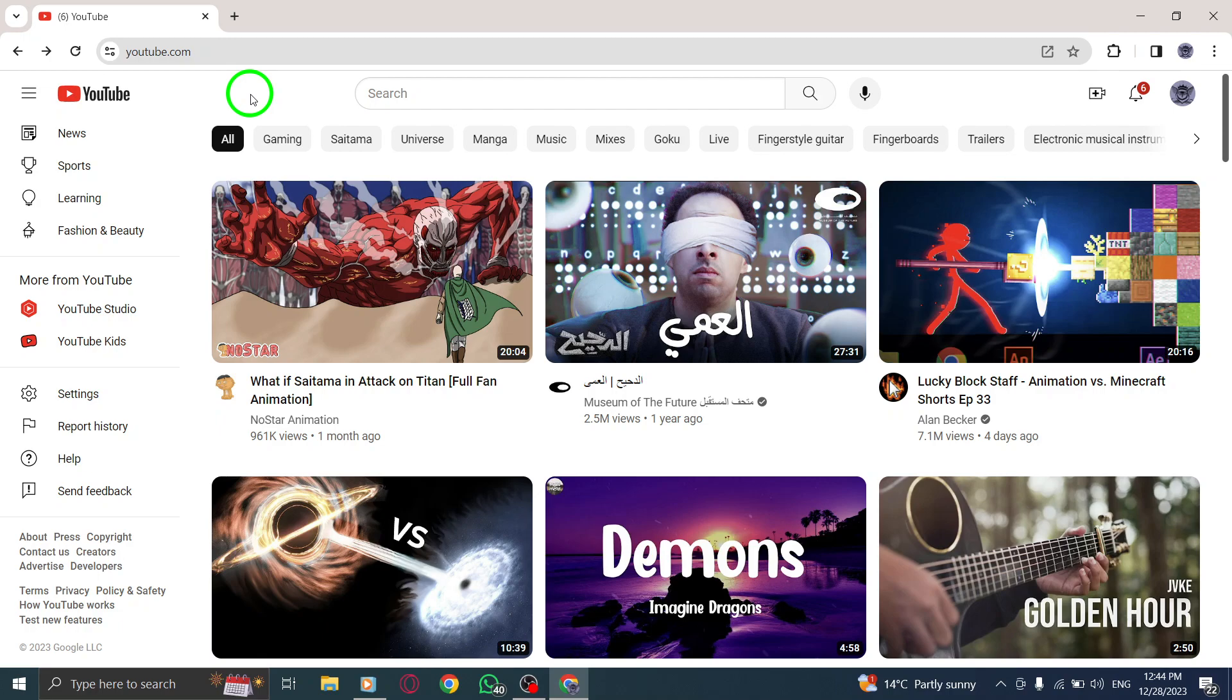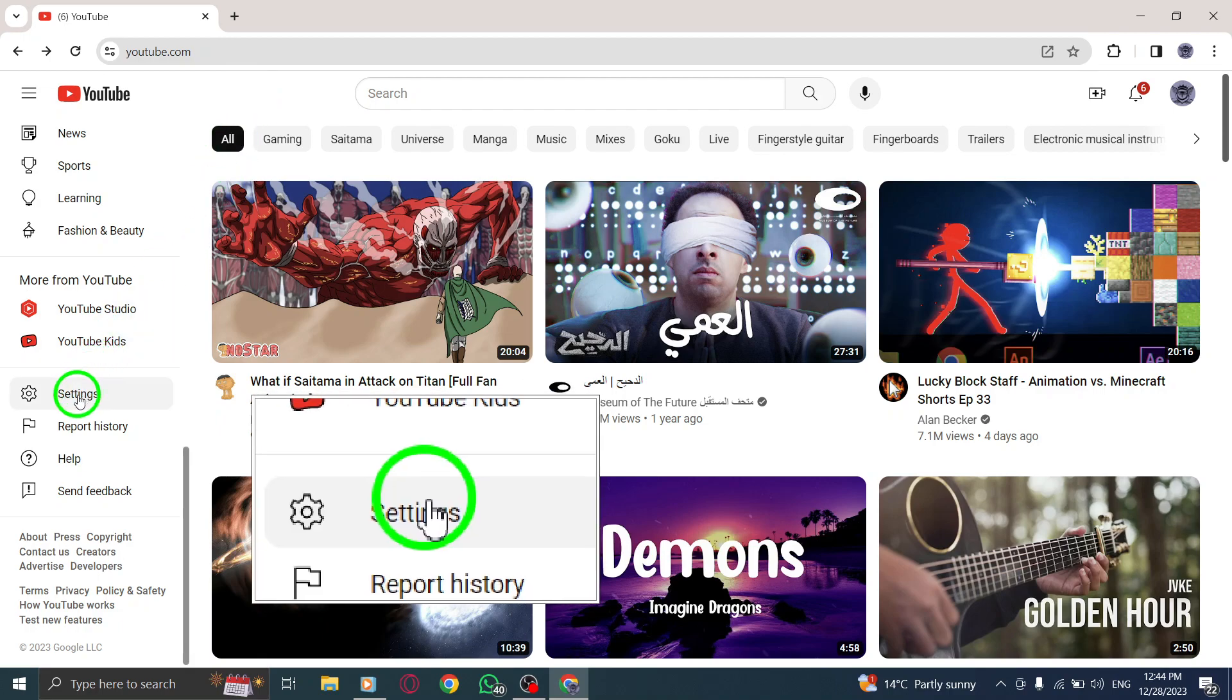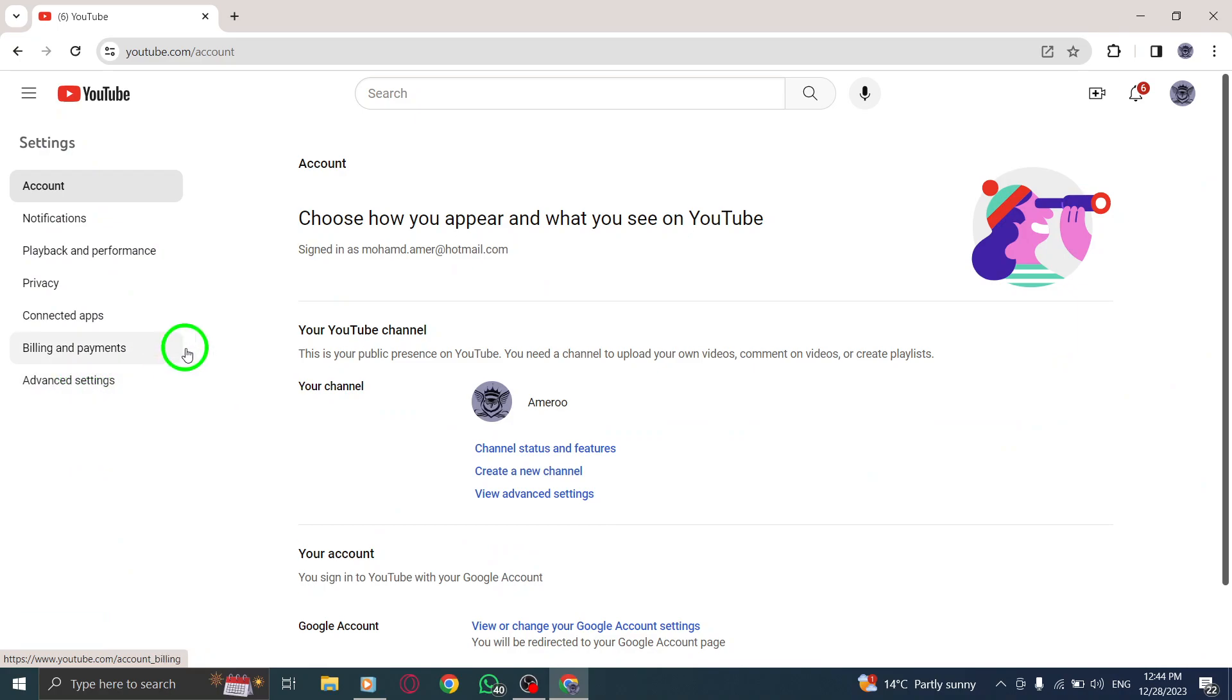Step 2. Look for the Settings option, usually located in the top right corner of the YouTube interface. Click on it.